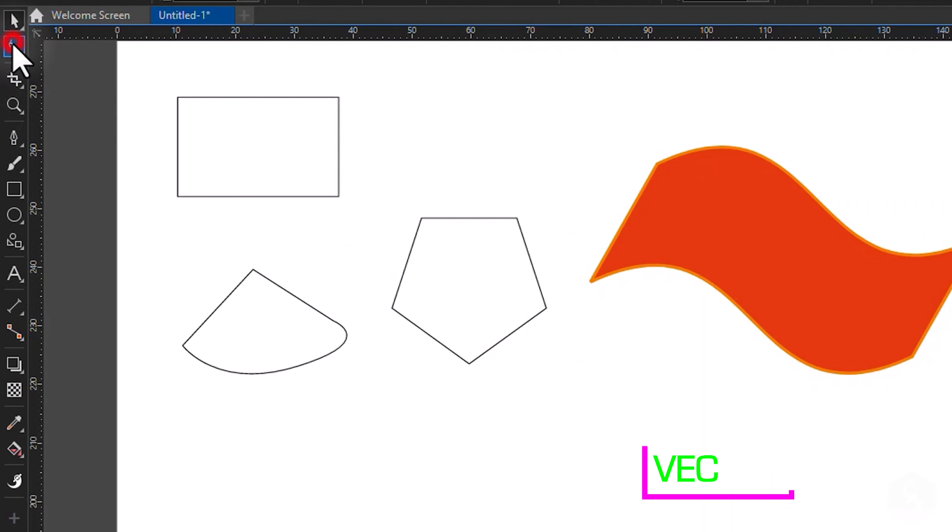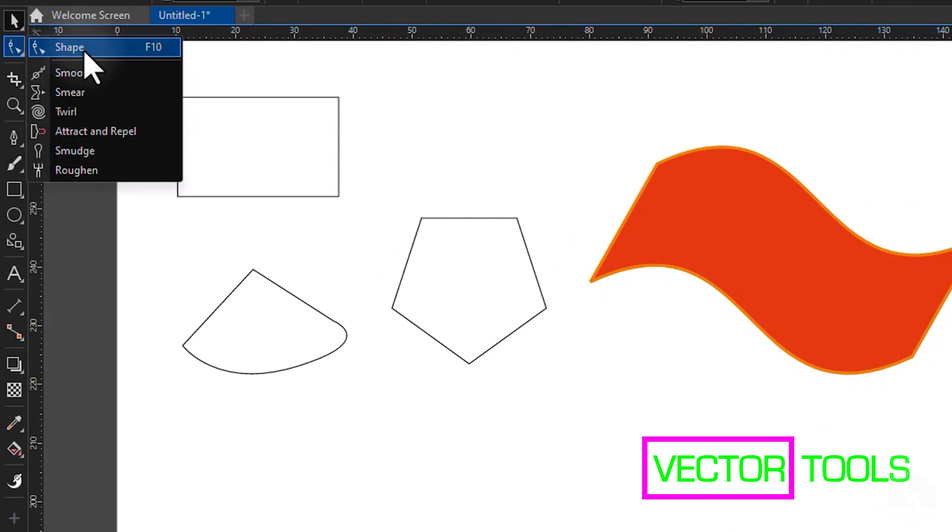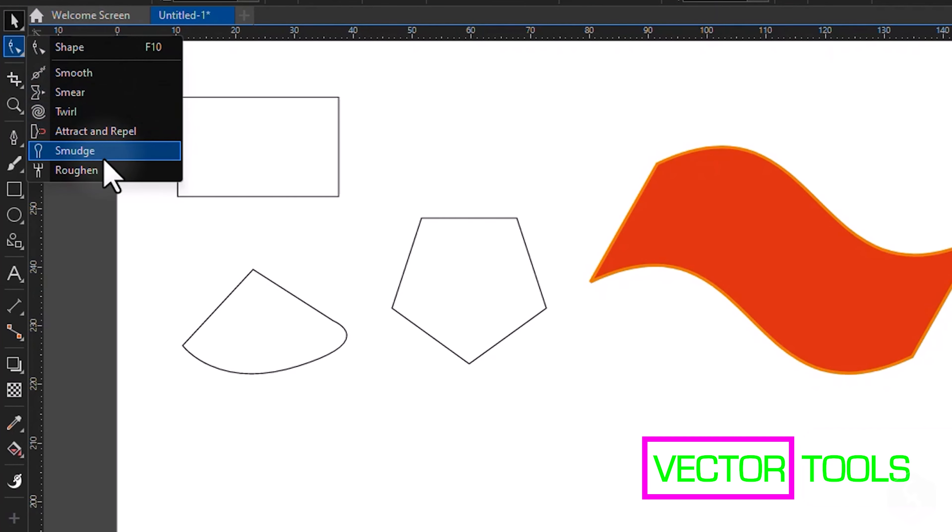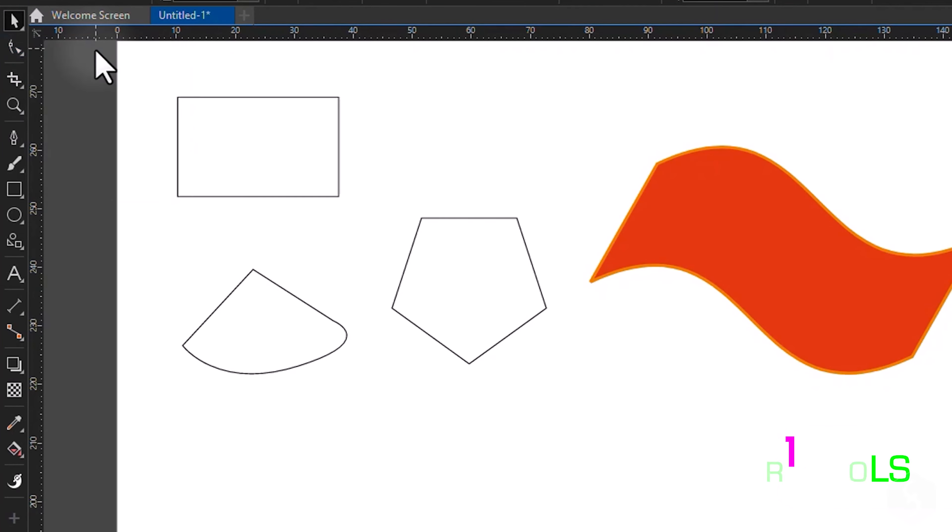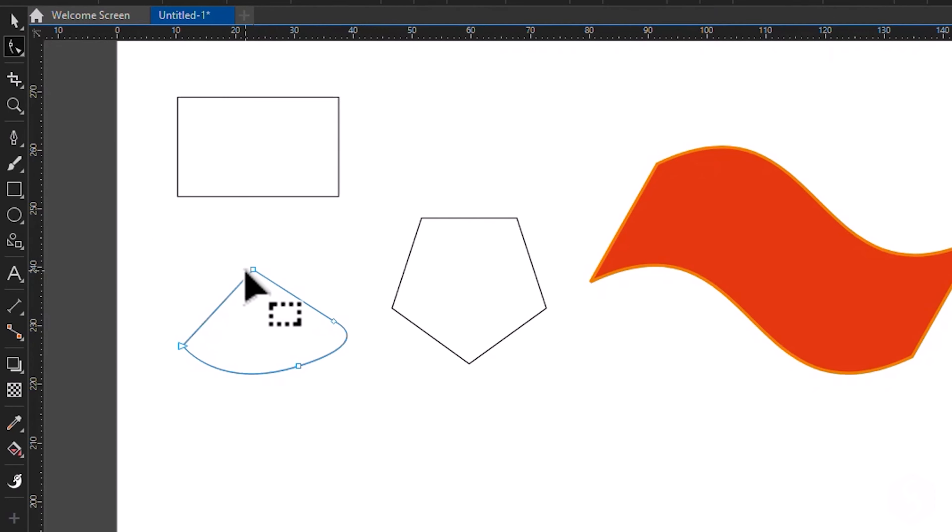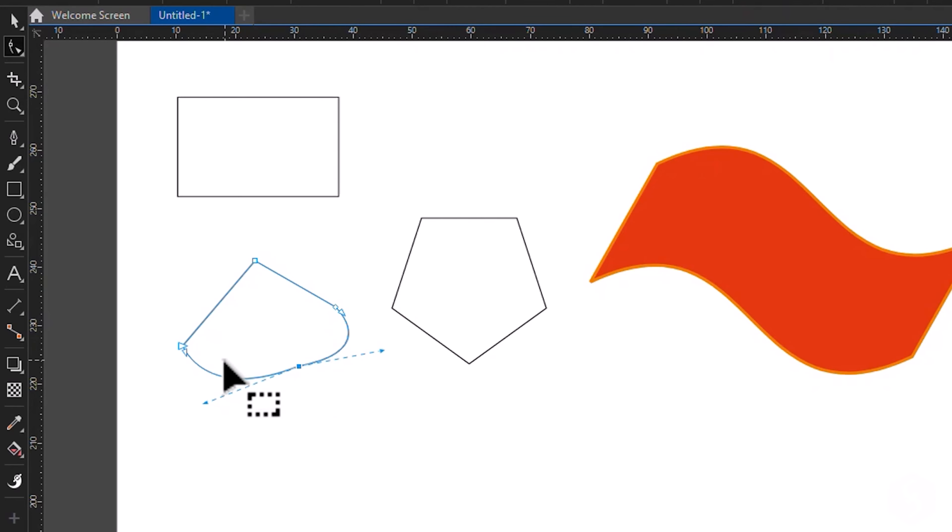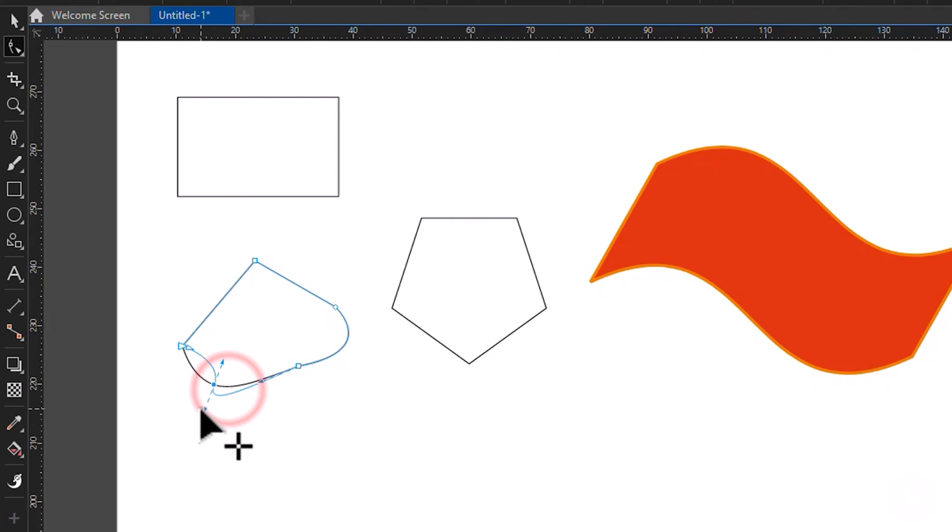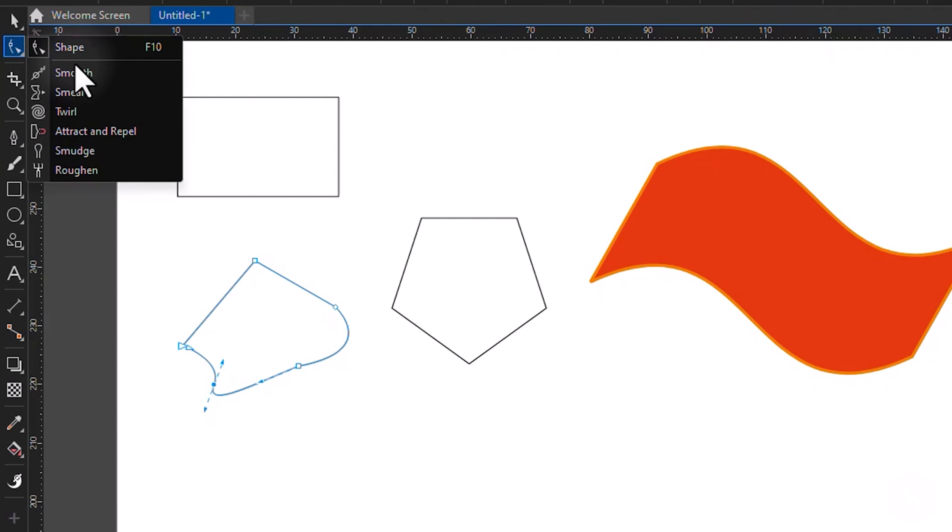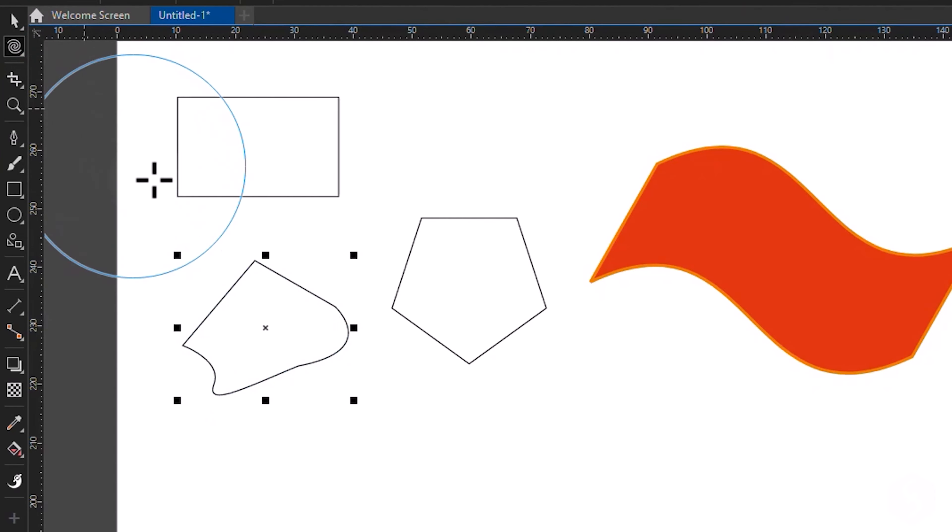To edit and correct vector shapes, enable the tools within the second button of the toolbar. With the Shape tool, you can move nodes and tangents to adjust the vector shape, or double-click on its path to add new nodes if you need. Enable the other tools to apply effects by brushing over the selected shape.